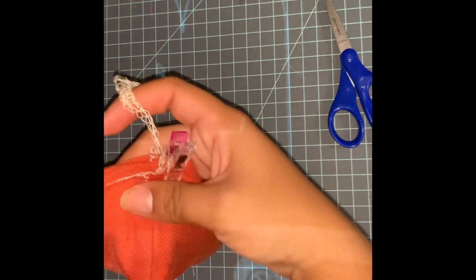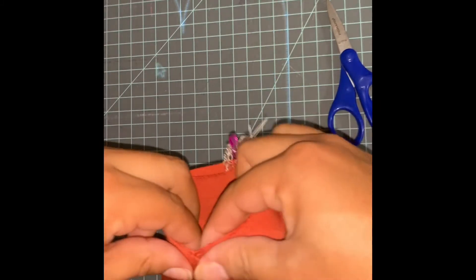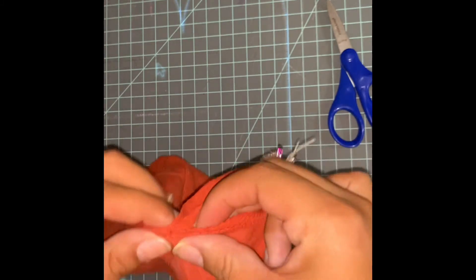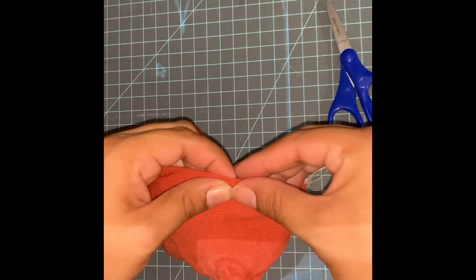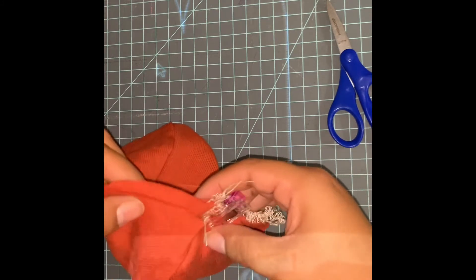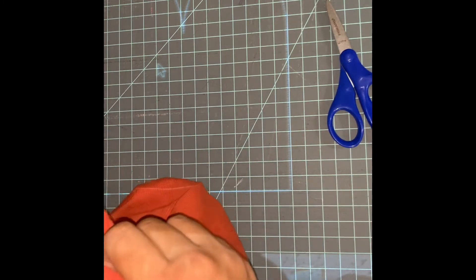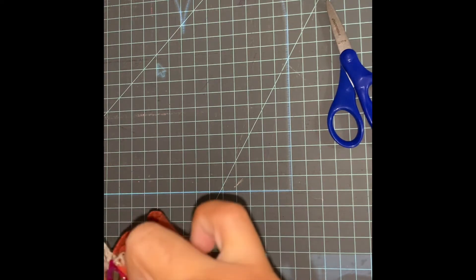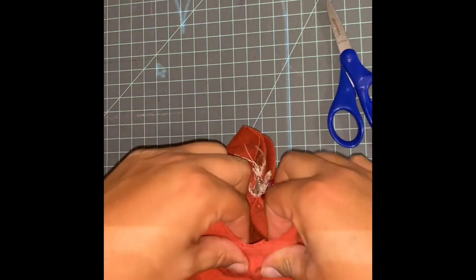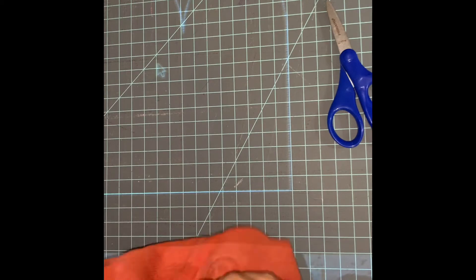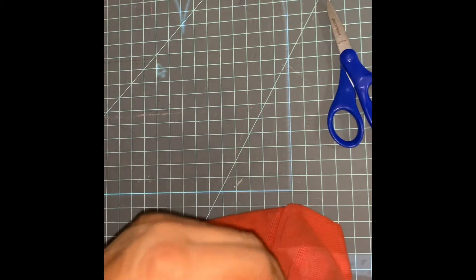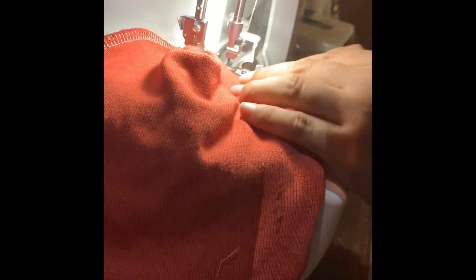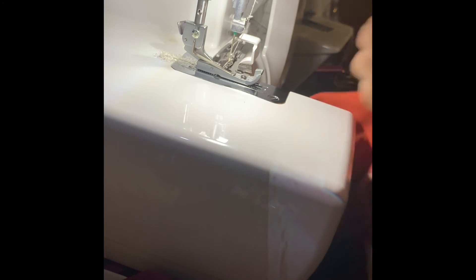And then you are just going to make sure you find where the cut ends, right here. And then you are going to sew from like here, all the way down to this other end, to the center.